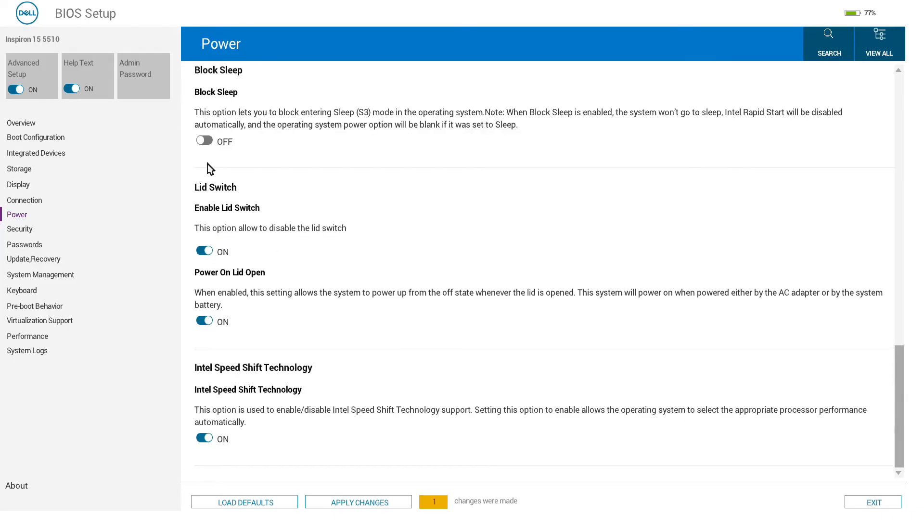The lid switch can be disabled so that the system does not switch off when you close the lid, or we have the option to prevent the system from powering on when you open it.